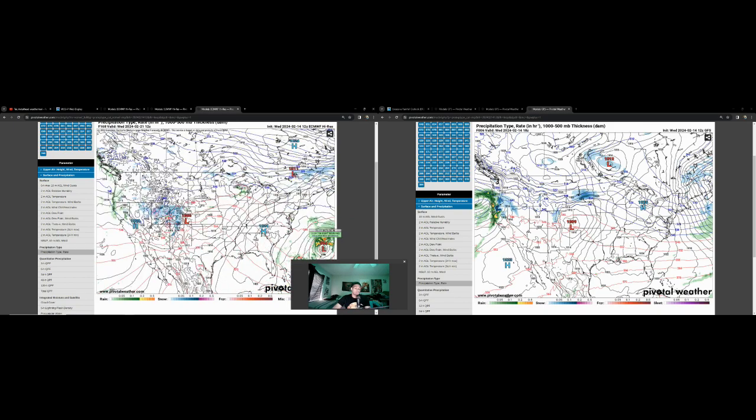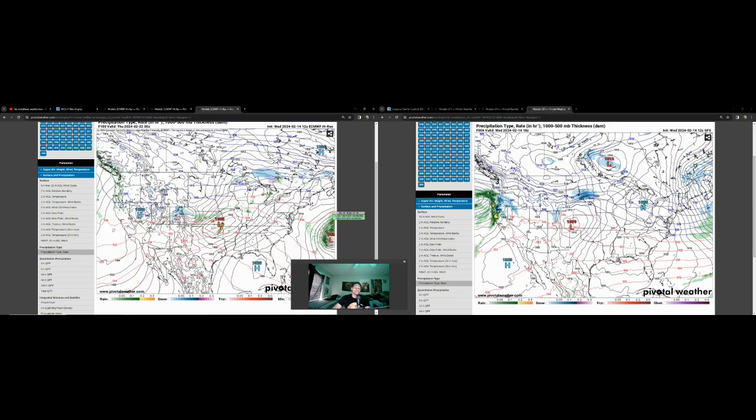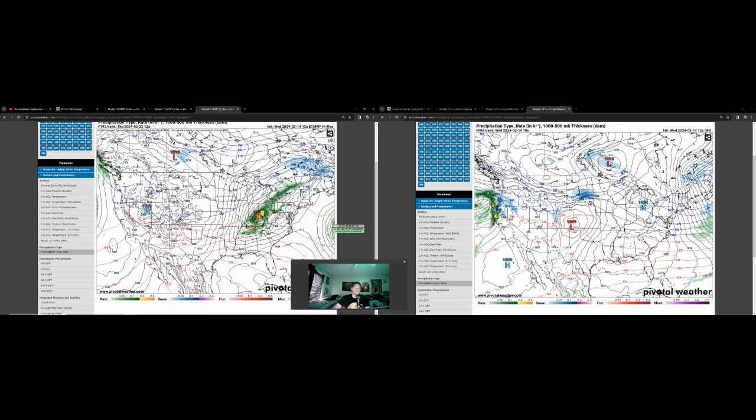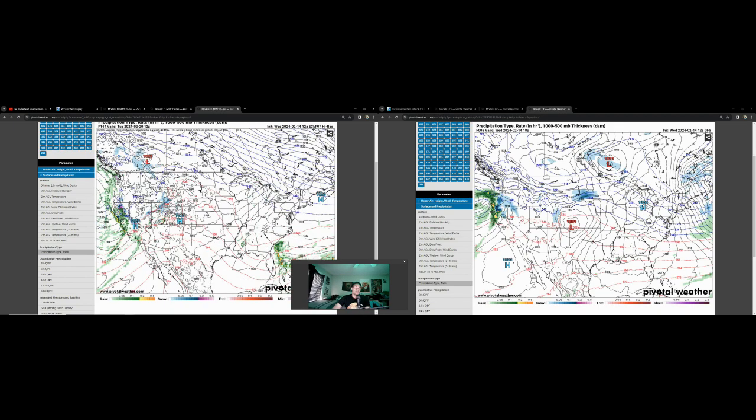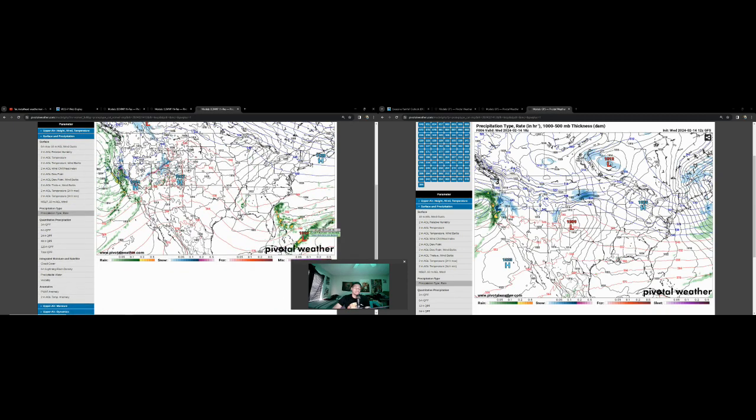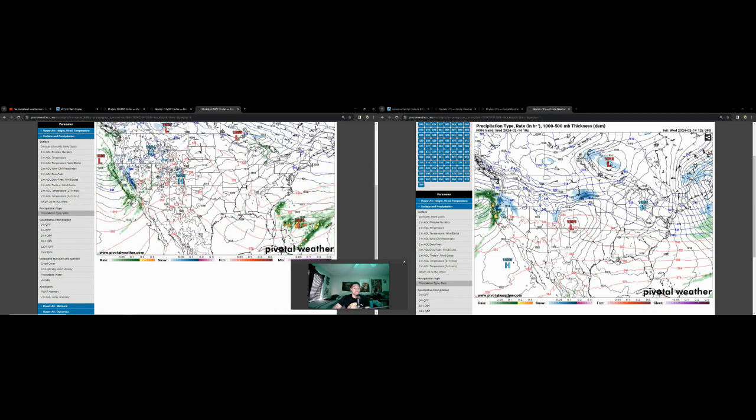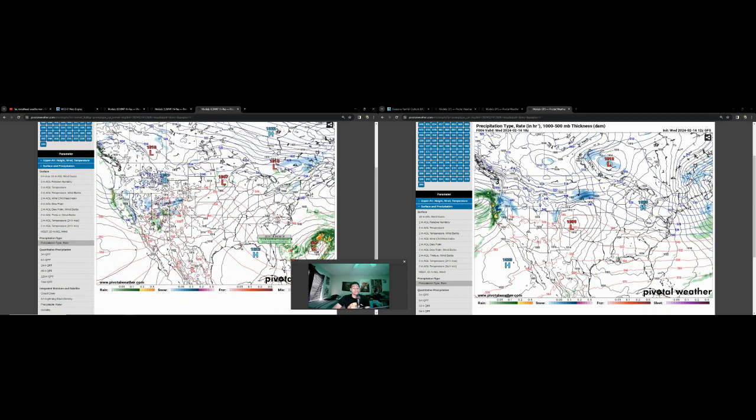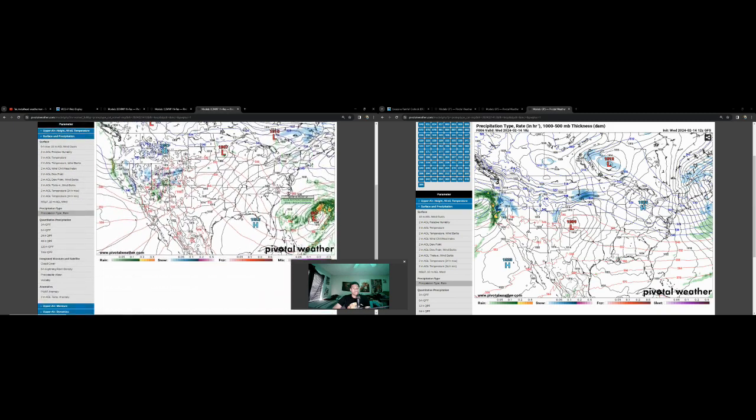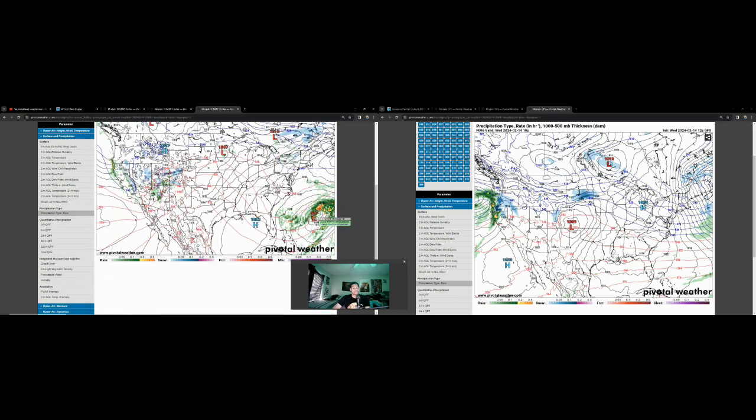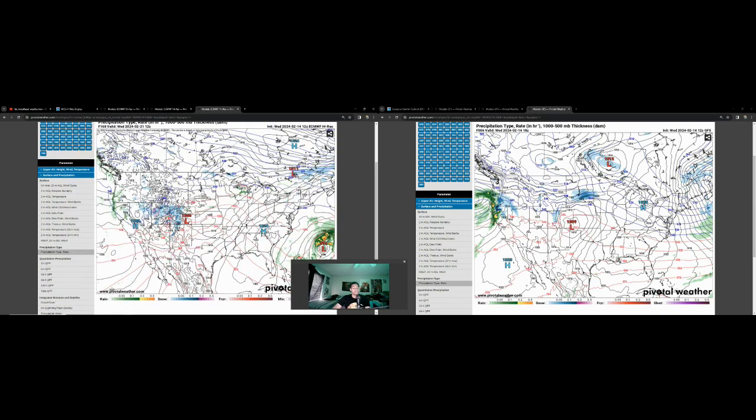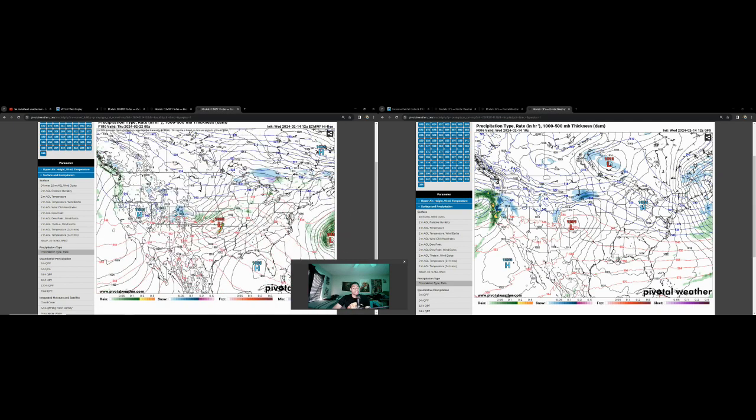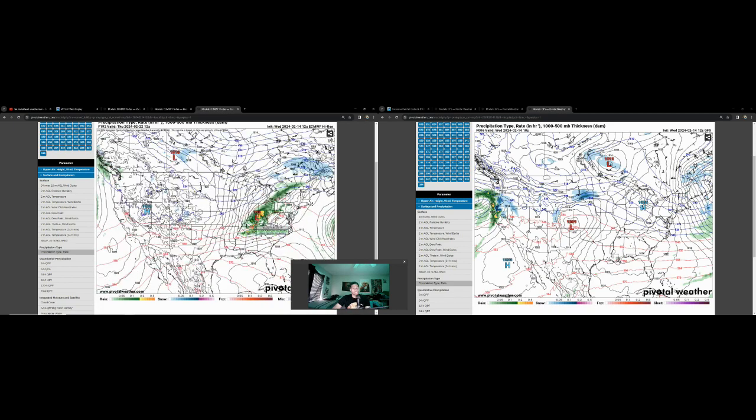There's this interesting little low pressure feature that develops once this storm system clears out from Florida. We could maybe even watch it for tropical development. I don't think it'll be much anything, but it does have a nice little signal. Of course we're over a week out, so it could easily not be much.